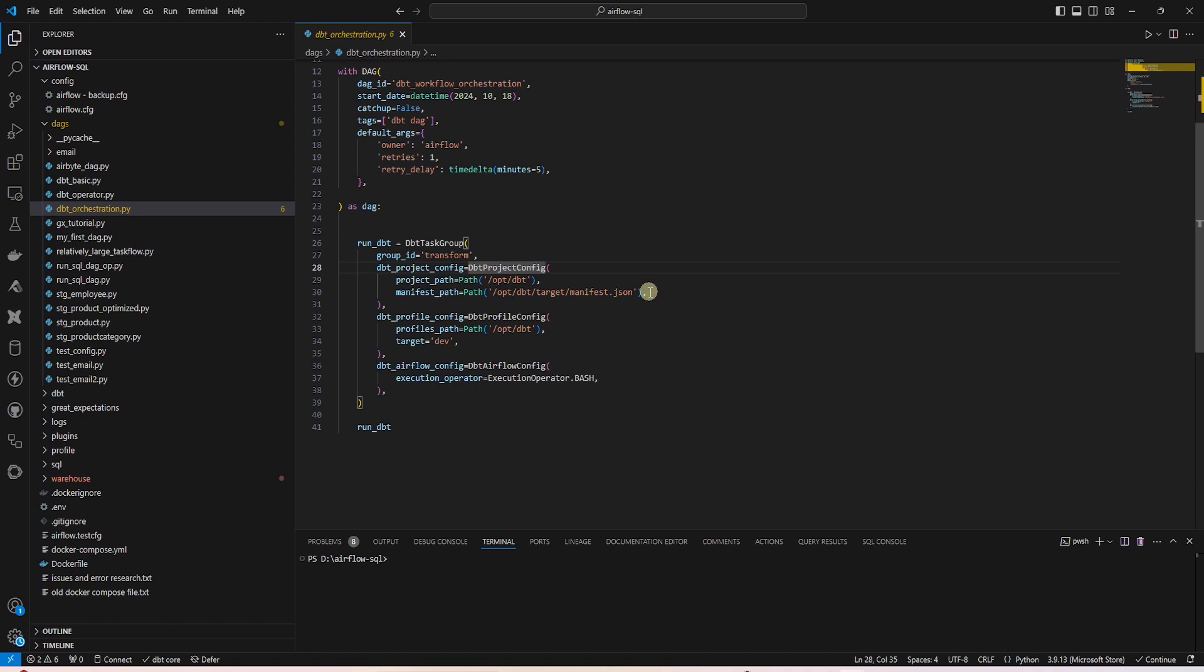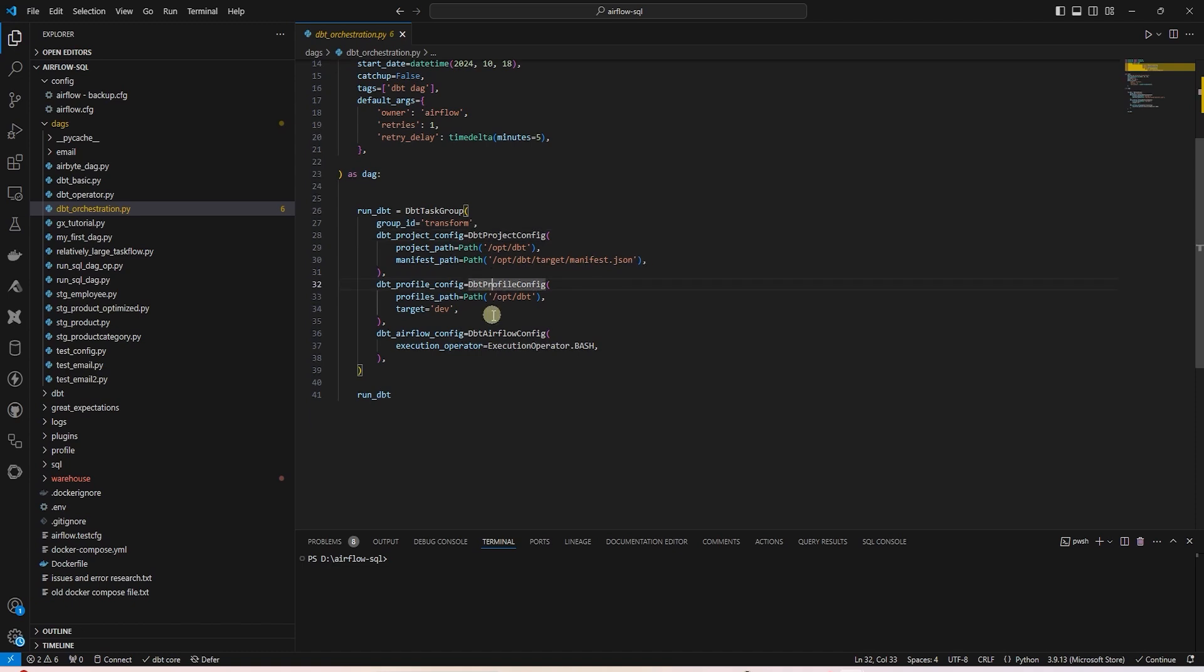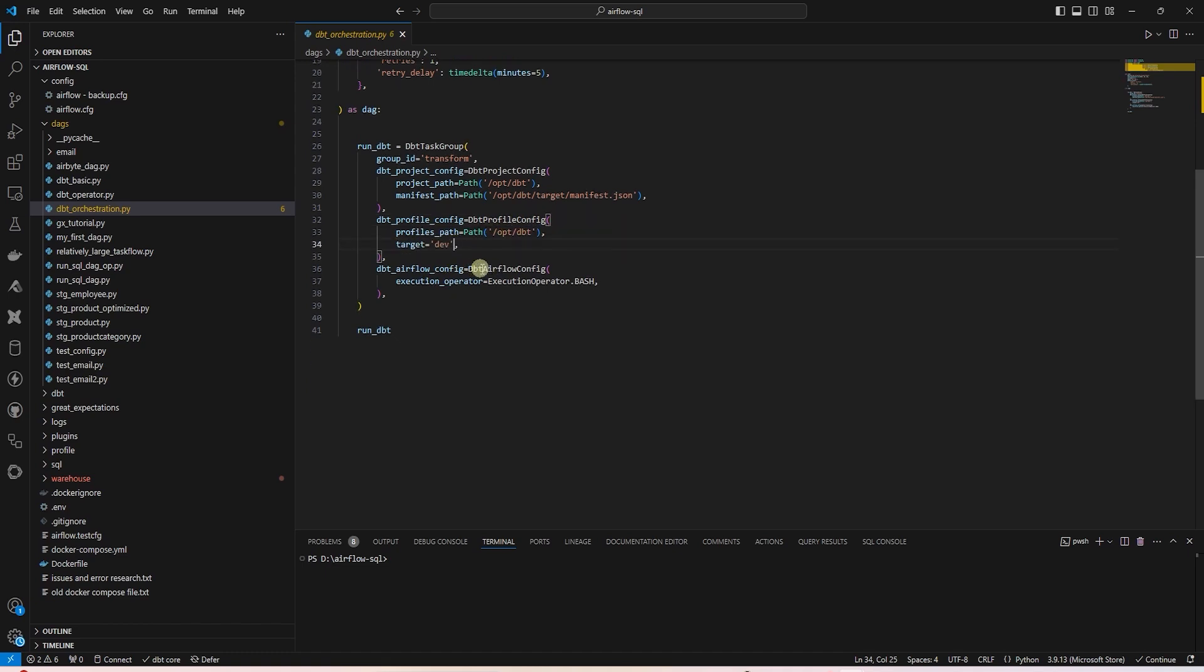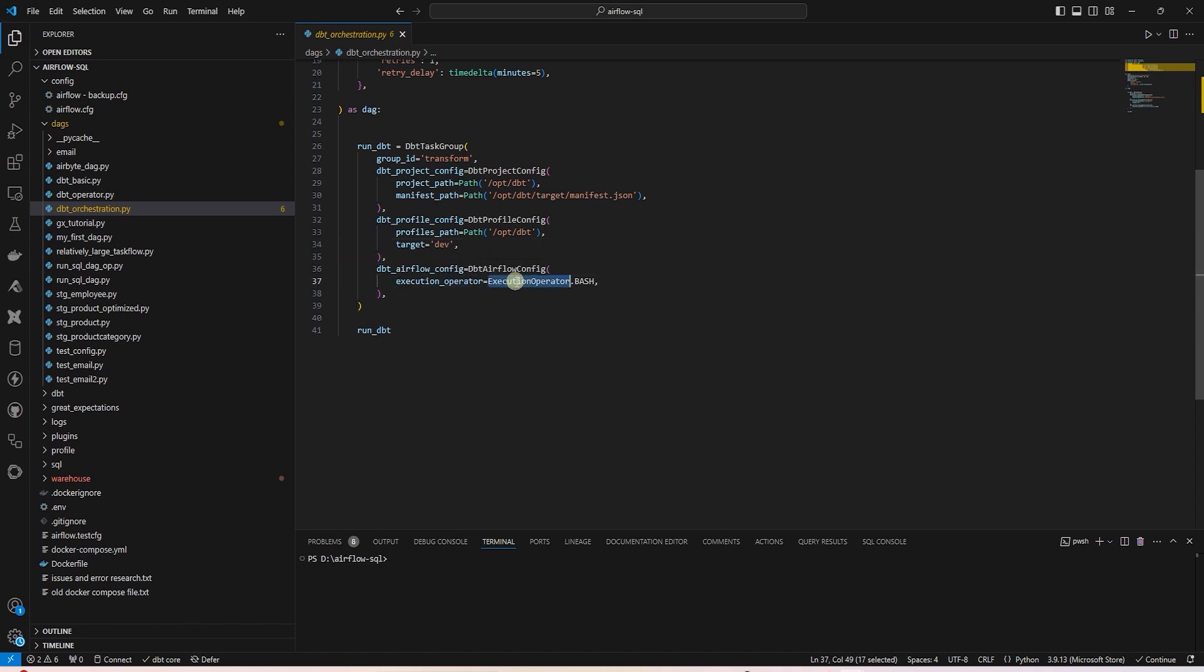DBT requires the profile.yaml file to establish connection to the database. We provide the path to the profile file. To the DBT Airflow config, we provide the execution operator of bash.